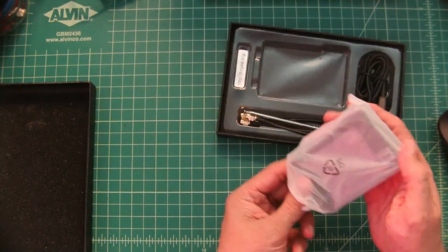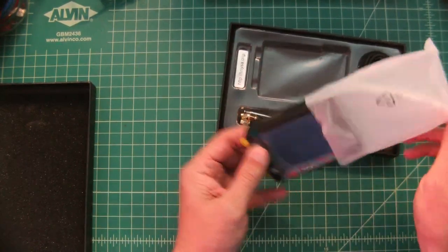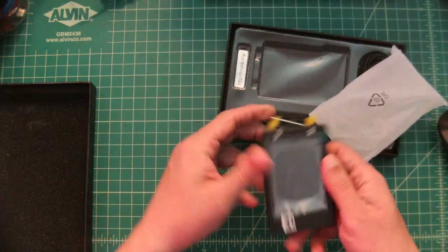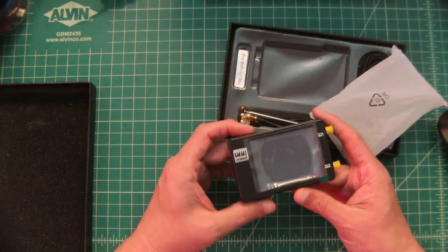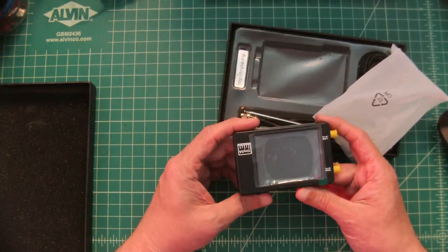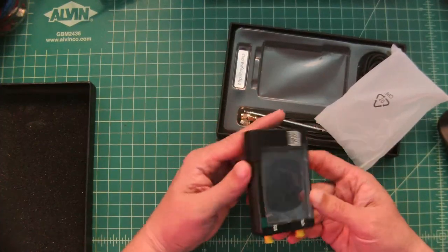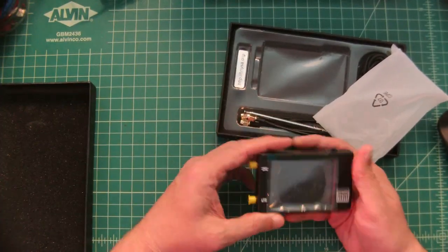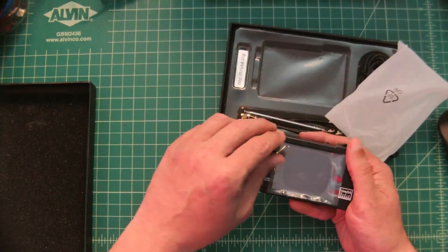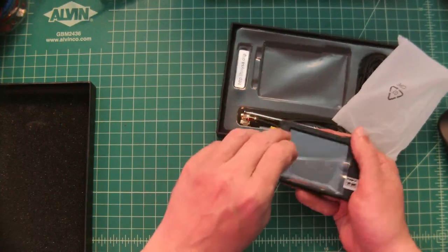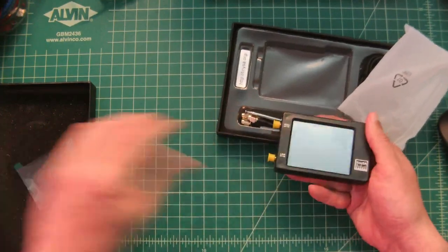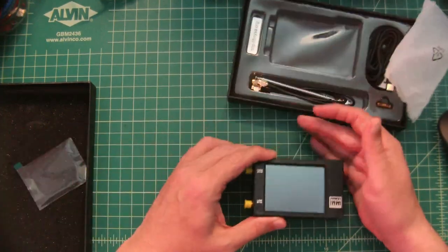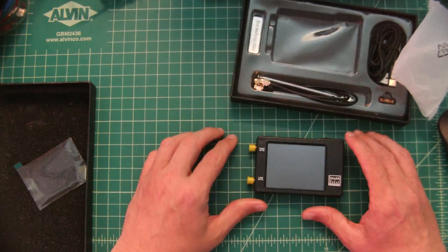Now, as you can imagine, this thing is pretty small. It has a 2.8 inch screen and it comes with the screen cover on here and I don't like those, so we are just going to go ahead and take that right off.